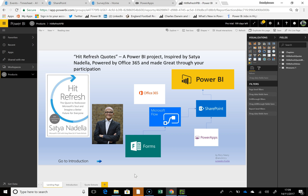Hi everyone, today I'm going to show you about the HitRefresh dashboard that I've created. For me it's a dashboard with a bit of a difference because it uses more of the Office 365 technologies than I've used before, and it uses them in a way that I think is quite interesting.